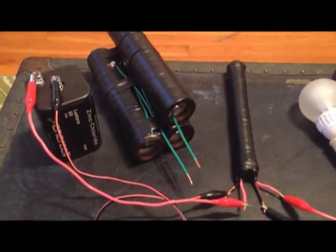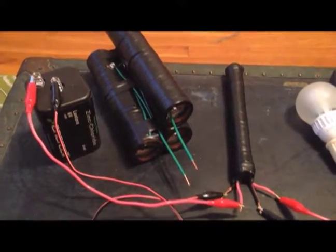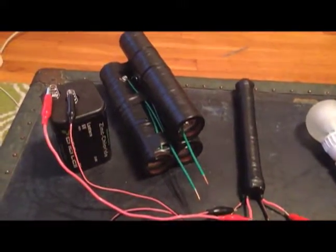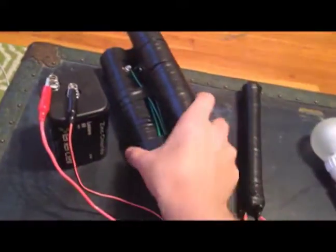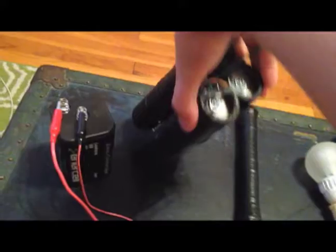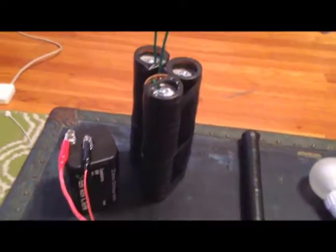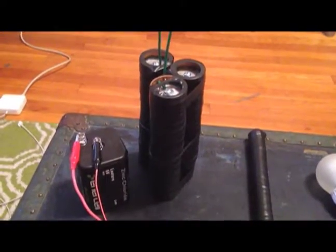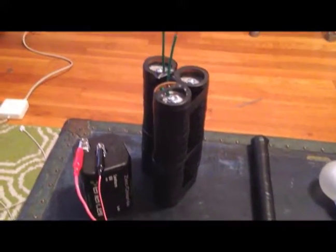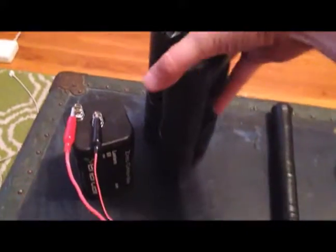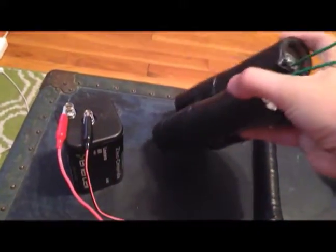But the more you put together of them, it really doesn't add much more value. I mean, you get more volts, but that's basically it.